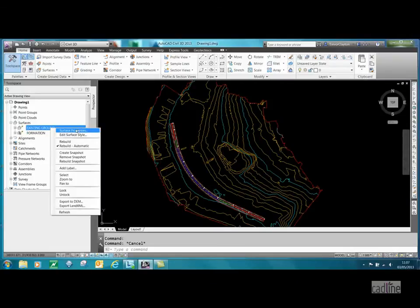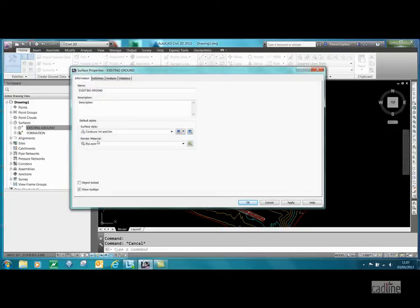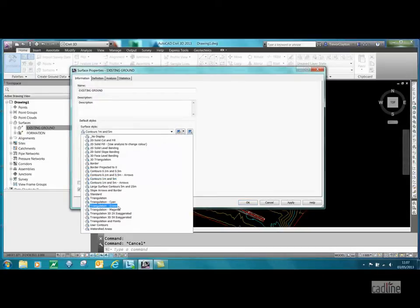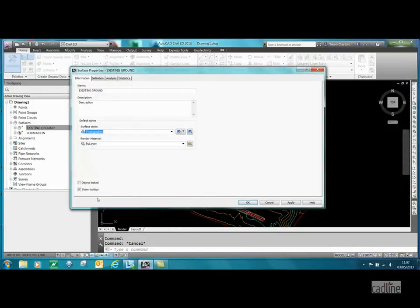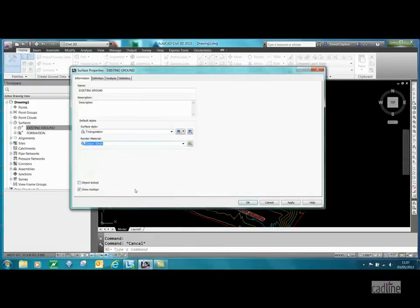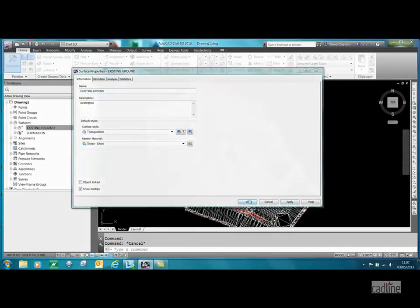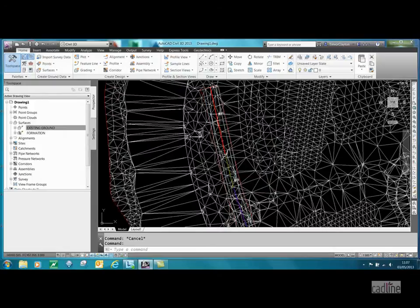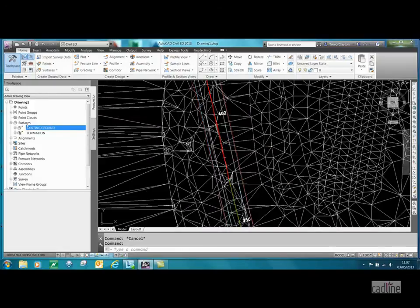If we go to our surface property of our existing ground, I'm just going to change that into triangulation, and I'm going to put some grass on there. Press apply, okay.